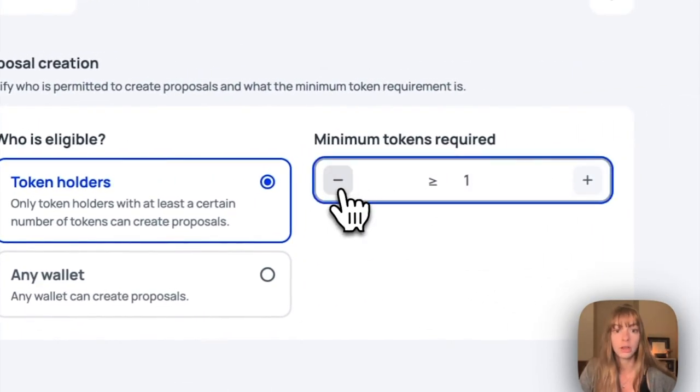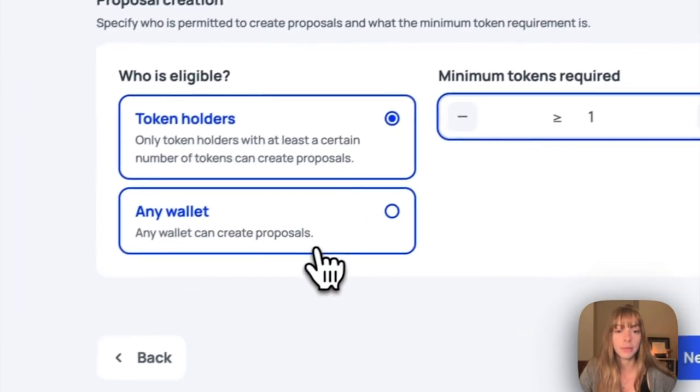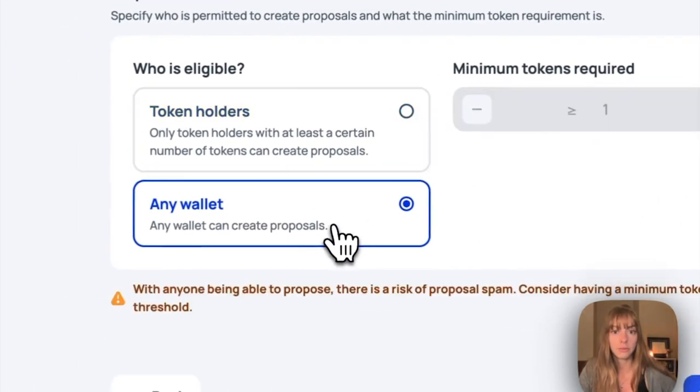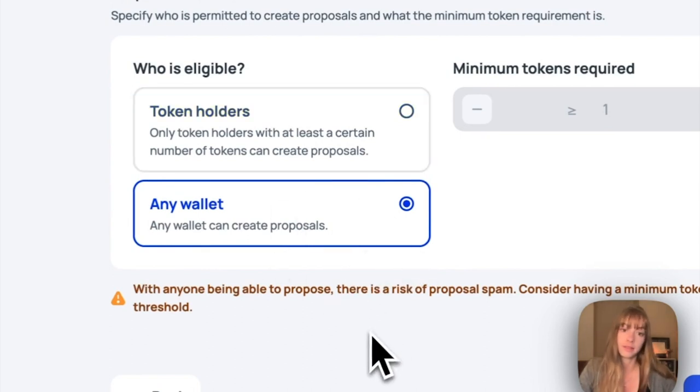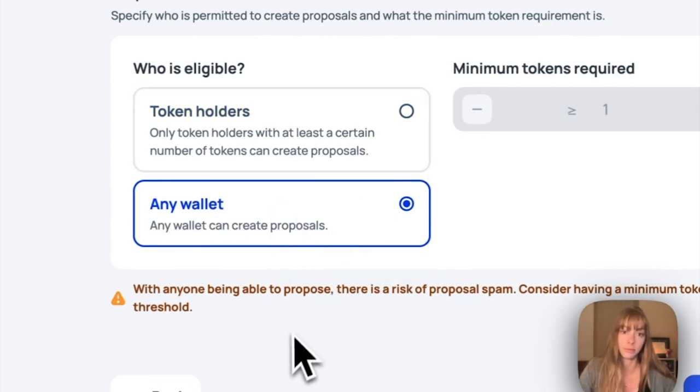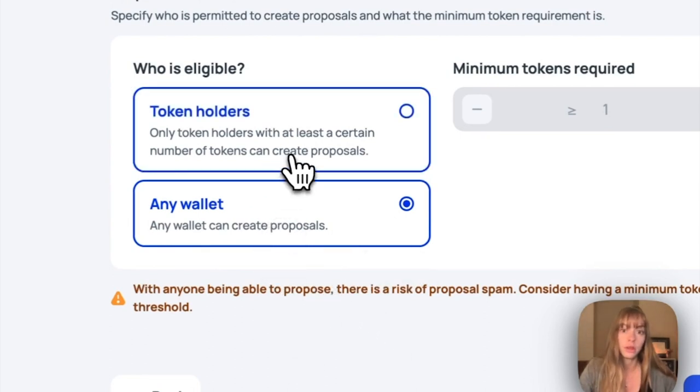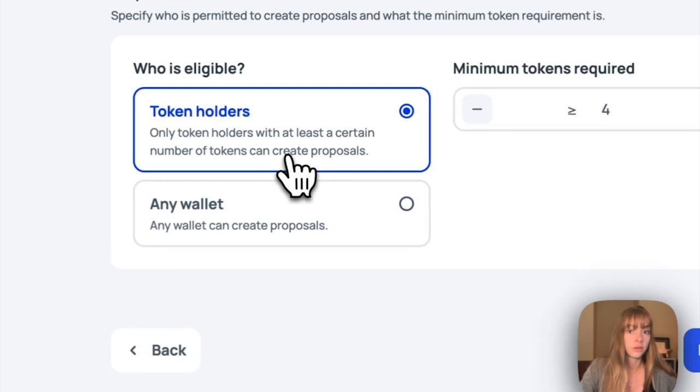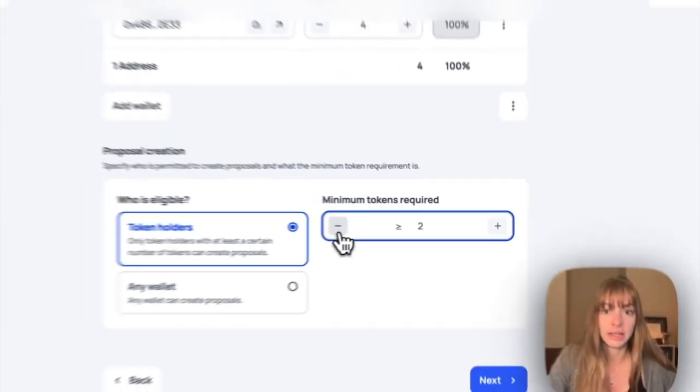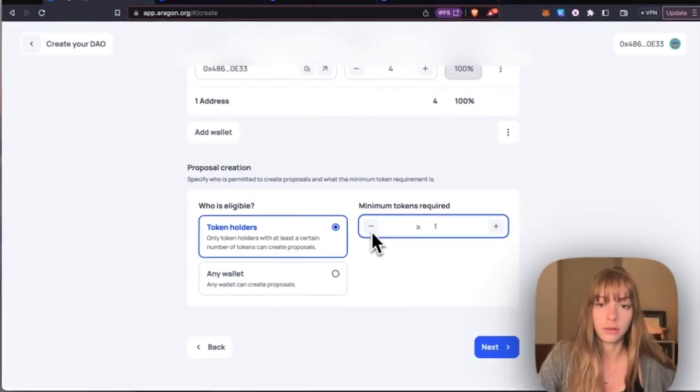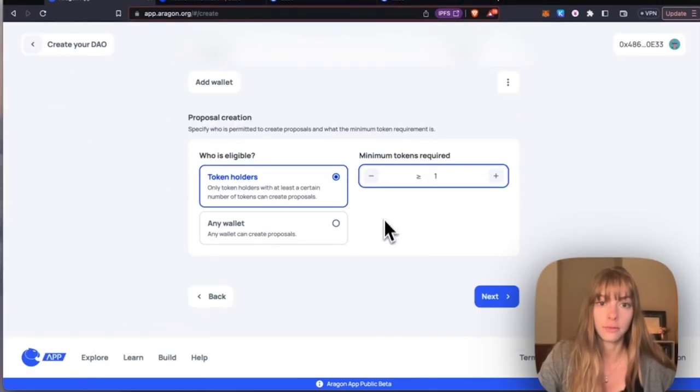Which means that any wallet on the Base mainnet can create a proposal. I'm going to go with token holders and say that they just need one token to create a proposal. Click Next.